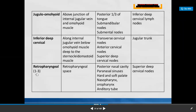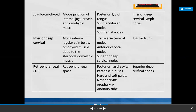The retropharyngeal lymph nodes — 1 to 3 in number — are located in the retropharyngeal space. They collect lymph from the posterior nasal cavity, paranasal air sinuses, hard and soft palate, nasopharynx, oropharynx, and auditory tube. Efferents move to the superior deep cervical group of lymph nodes.